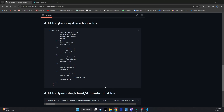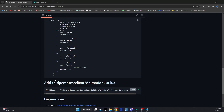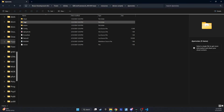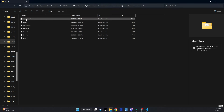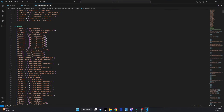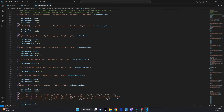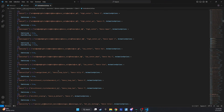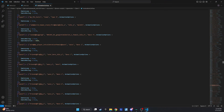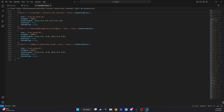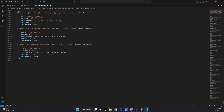Now, we need to add animation code to make everything work smoothly. Make sure you have the DPMotes script installed on your server. Simply copy the lines from the GitHub page, then navigate to DPMotes Client and paste them at the end of the file, as shown in the video.